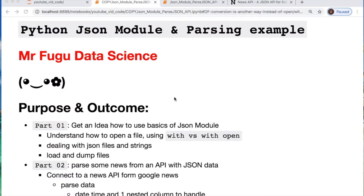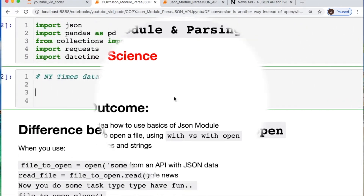Welcome everybody, you're watching Mr. Fugu Data Science. Today we're splitting this video into two portions. The first, the json module to look at some of its functionality. Second part, using a new API which is extremely easy to access to parse some JSON data directly. Let's get into this and thank you to everyone who's been watching. Let me know if there's anything you would like to see.